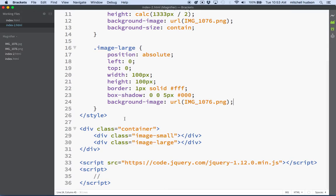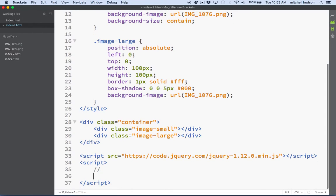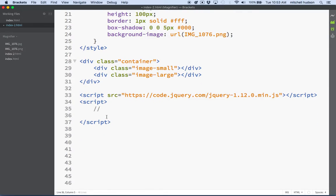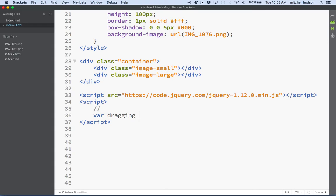Here is my stuff. What I want to do is I want to be able to drag this thing — image-large. To set that up, I'm going to set up a variable here and we'll call it 'dragging', and we'll set it equal to false. This variable is going to be true whenever we're dragging the image-large, and it'll be false when we're not dragging the image.